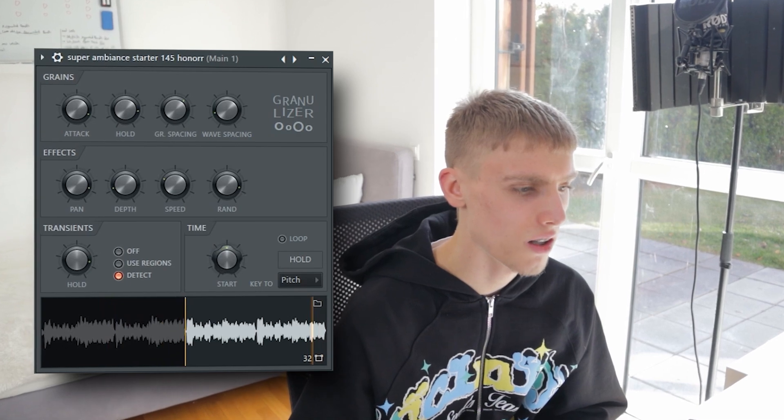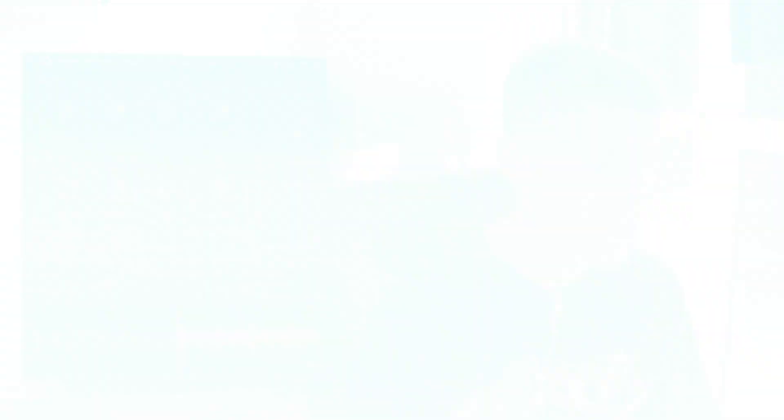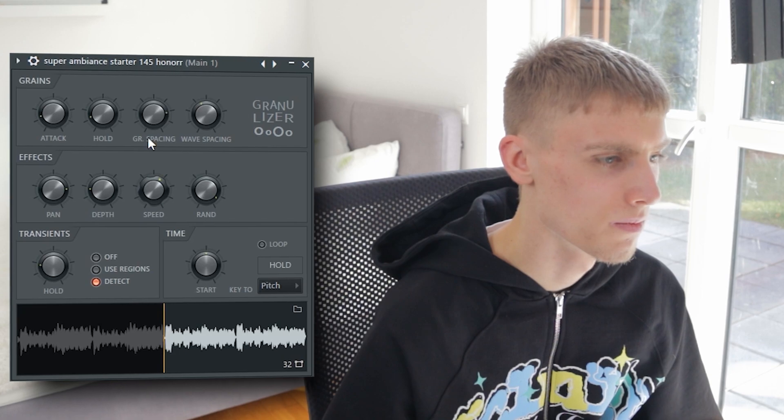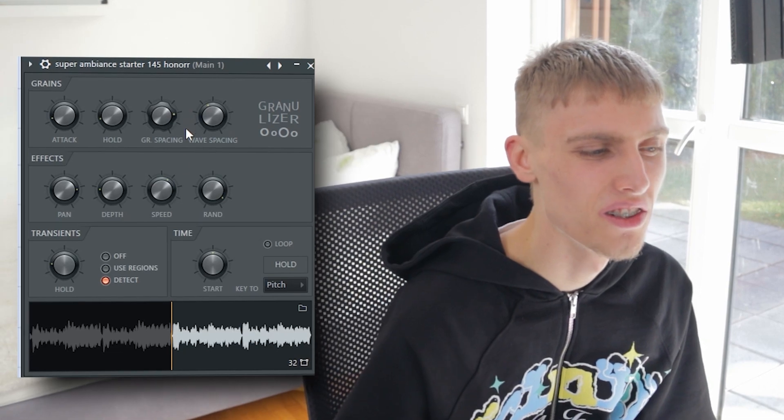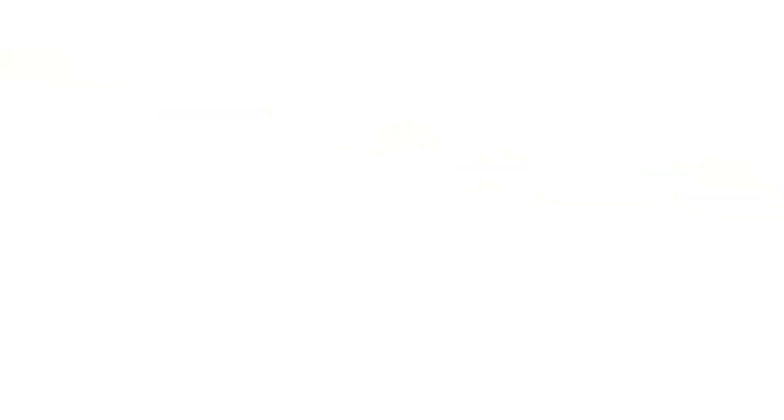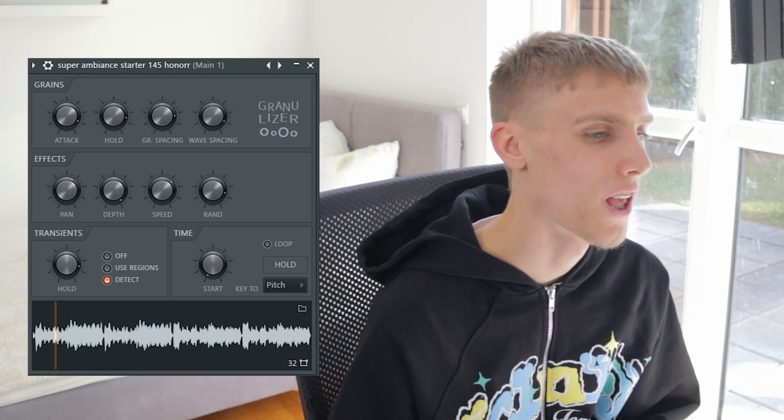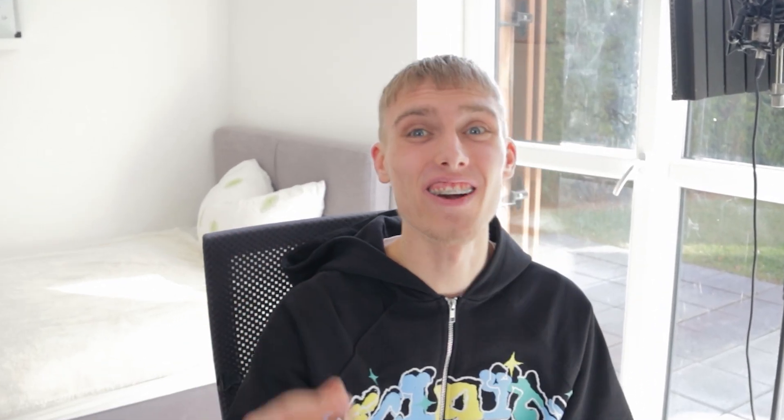Let's just play around with some settings. Maybe make it start at a different point — now we got a more choppy, weird kind of sample. For using the granulizer on a normal sample, not like on a texture, I'd go for a more normal sound. Something like this — and as y'all already heard, it just flips it in a crazy way already.